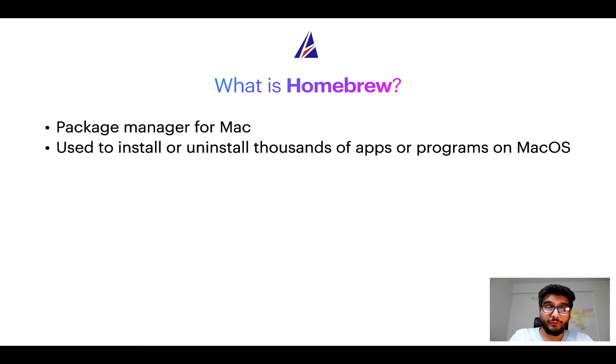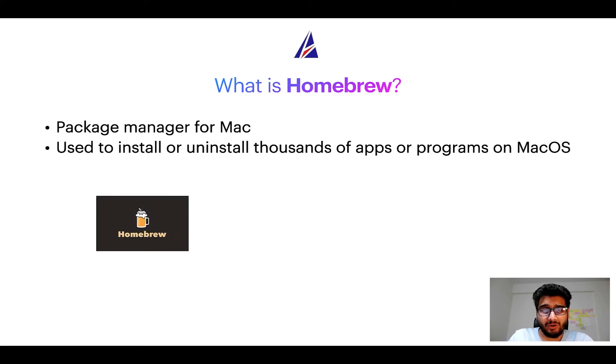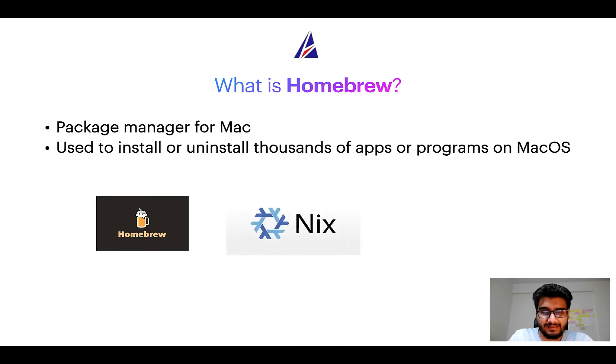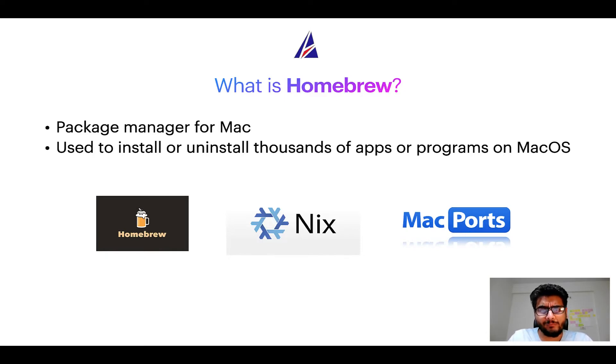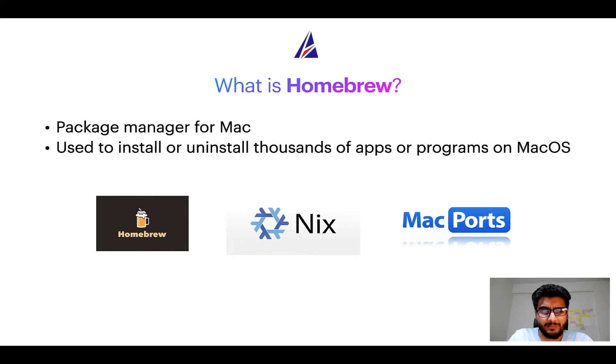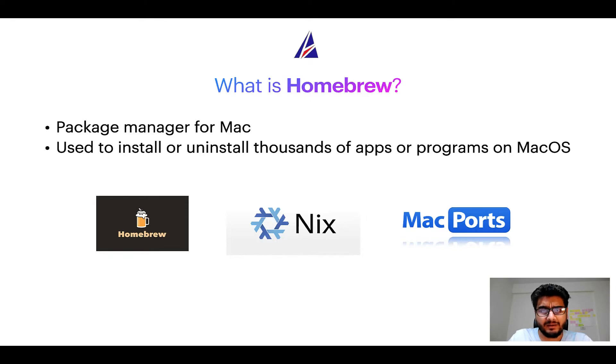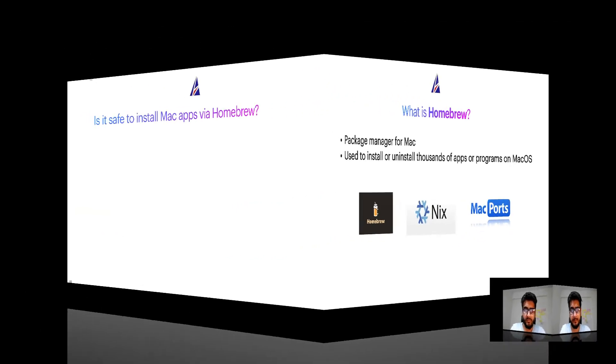Some of the popular package managers for Mac include homebrew, nyx and mac ports. And if you are coming from a Linux background, you will feel at home with homebrew especially if you have used package managers like apt, pacman, yum etc on Linux based operating systems.